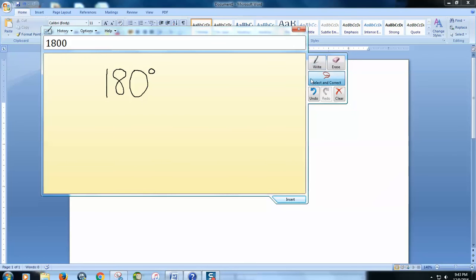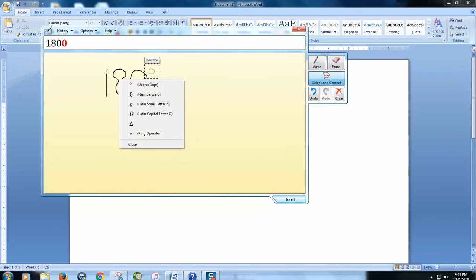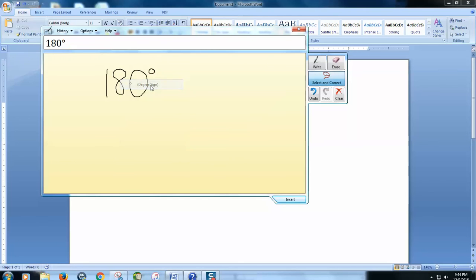Come over here, just select and correct, and we're going to circle this symbol. And there it is — it gives us a bunch of options, and we're going to click the degree sign.